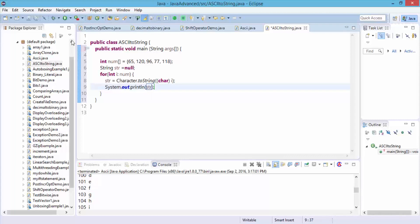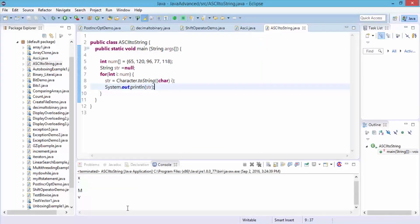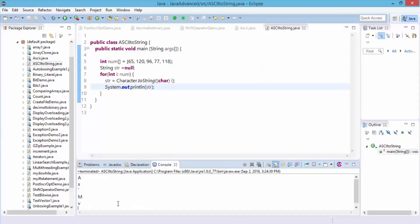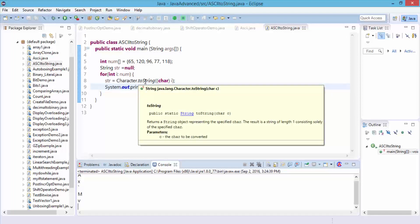Let's run this. Click on the run button, the save and launch dialog box appears. Click okay. And perfect. We have the a, x, and then mv, and then the sign as well. So this way you can actually take an array of numbers and then convert from ASCII to string using the toString method.